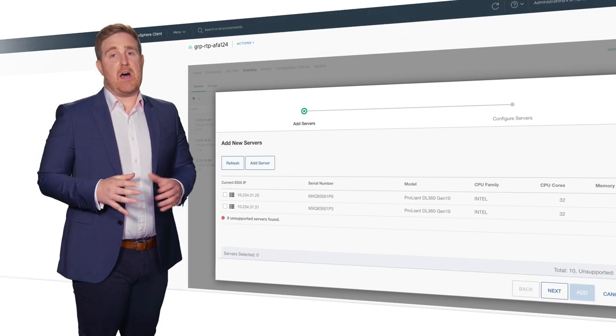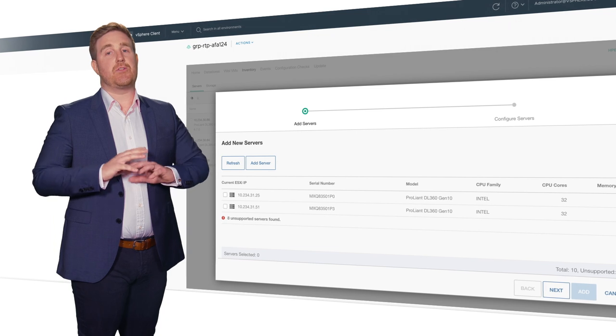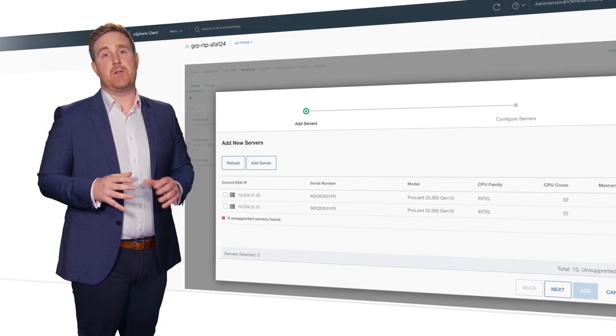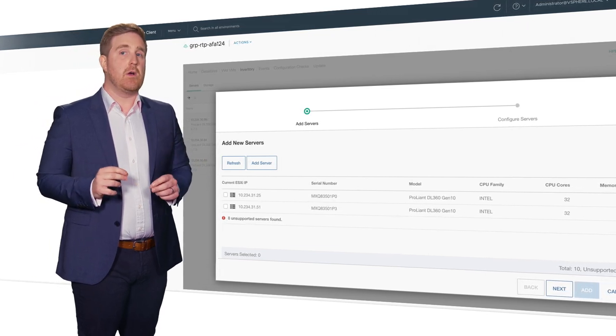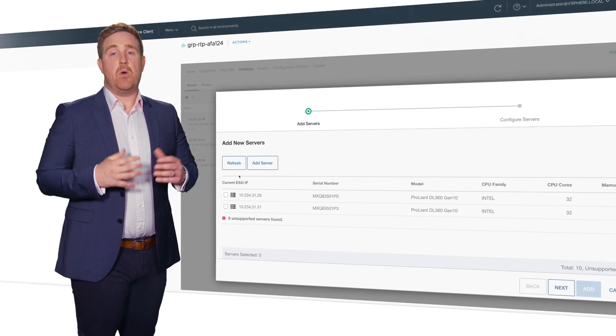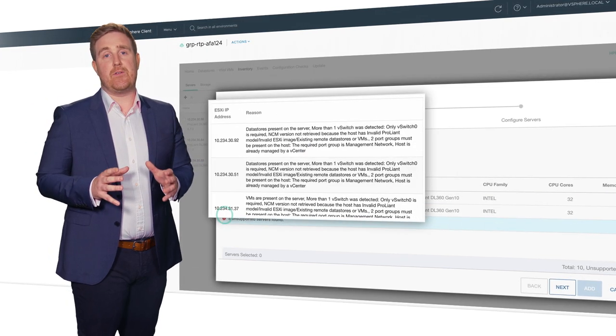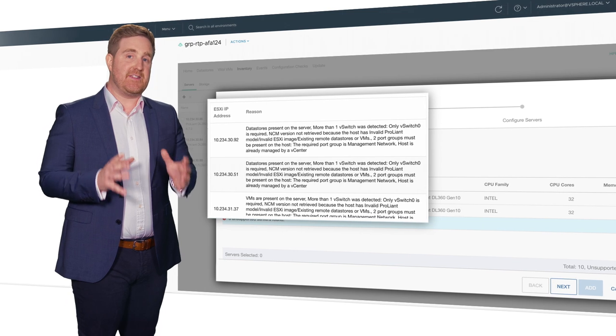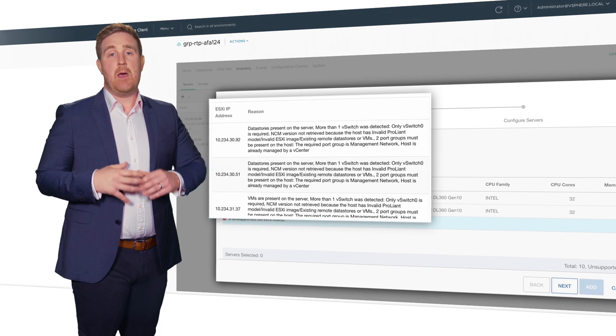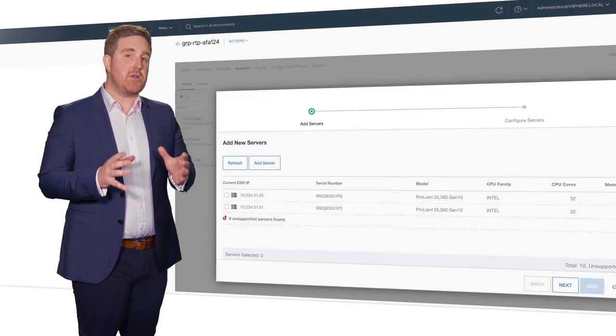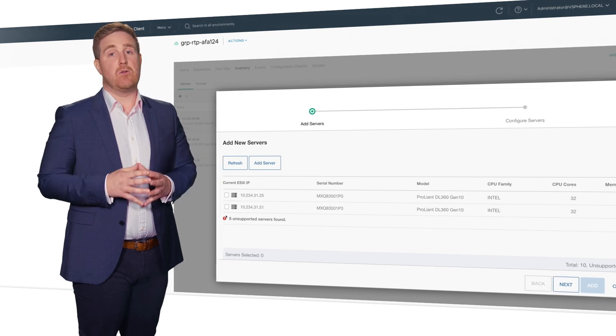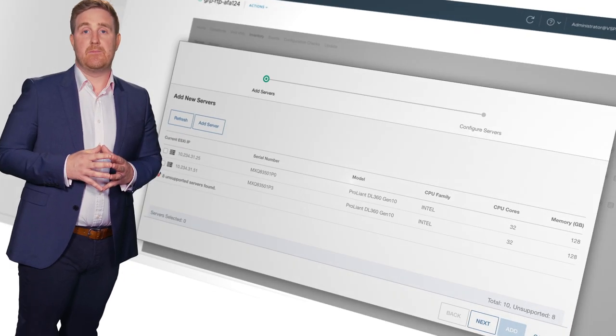DHCI runs validation checks across all the nodes in the environment to ensure nothing will go wrong when trying to add them into your platform. We can also see eight other servers, which are invalid to the DHCI best practices, but we also show you what you need to check out and resolve in order to be able to add them in.